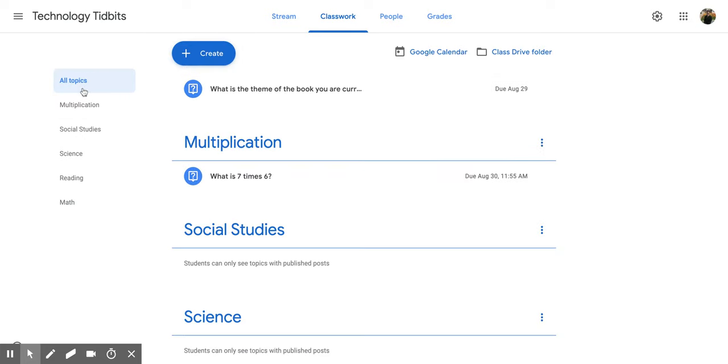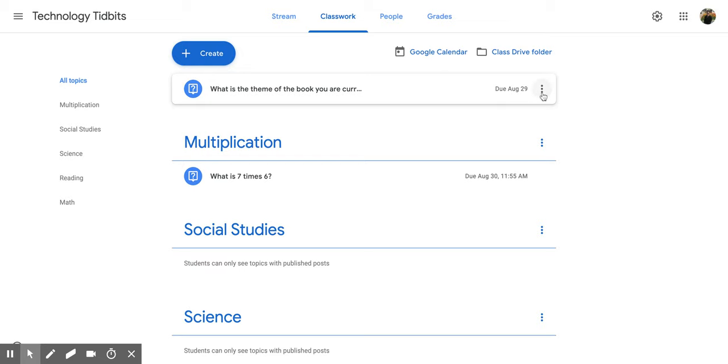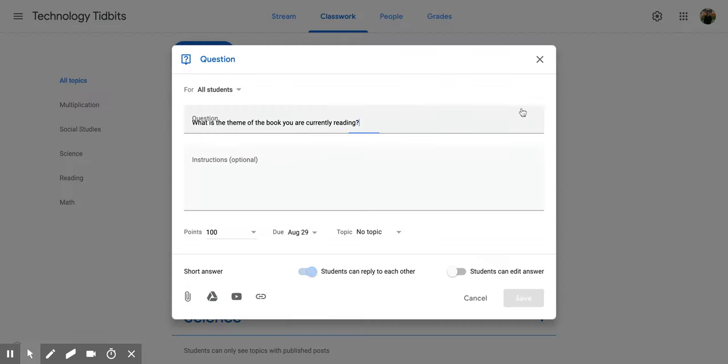Now if you go back to all topics and you have maybe a question that you created that you didn't put in a topic from the beginning, you can do the same process by going and clicking on the three vertical dots, clicking on edit,